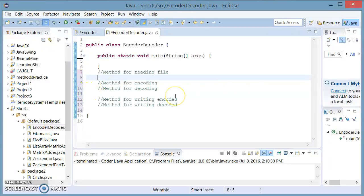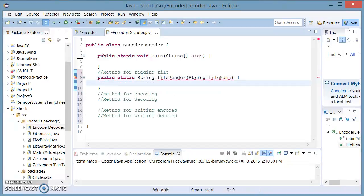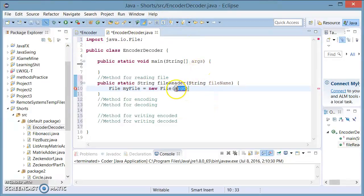Go ahead and make a new class with a main method. The first method I'm going to make is going to return a string, and its name is going to be fileReader. It's going to take an argument of type string called fileName. I'm going to make a new File object called myFile, and set this equal to a new File — import the java.io File class — and its argument is set to fileName.